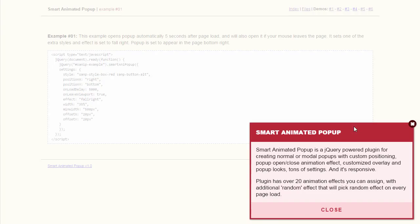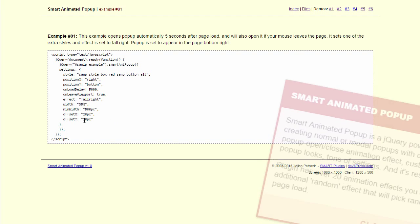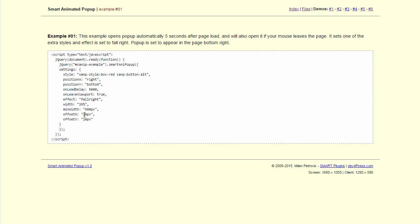So you can place the popup in any corner and you can set even the offset for the popup if it is in the corner, not in the center.